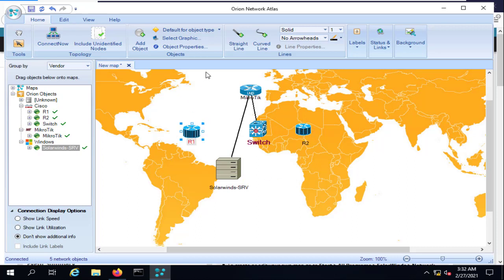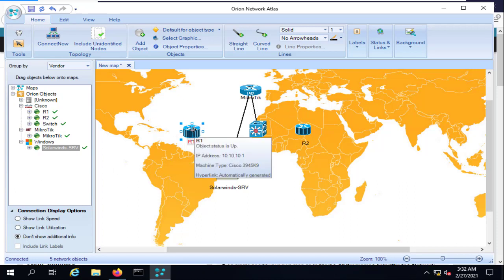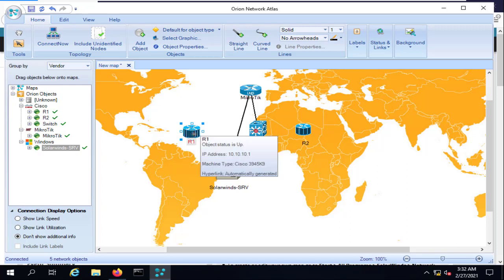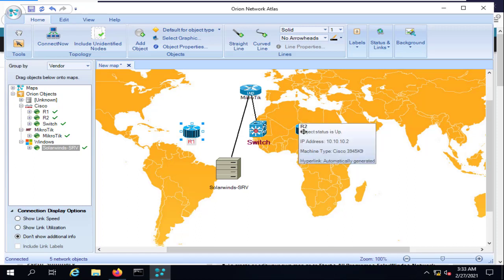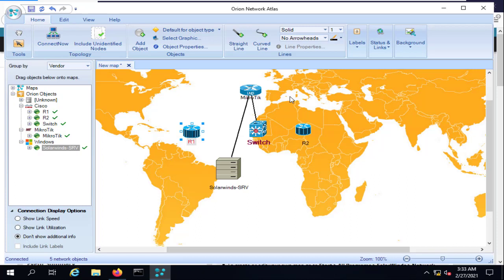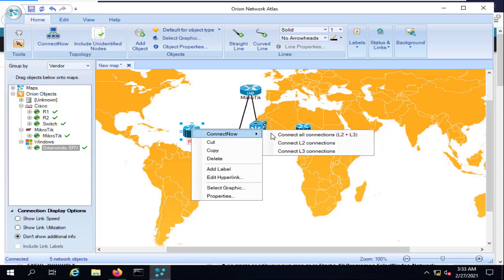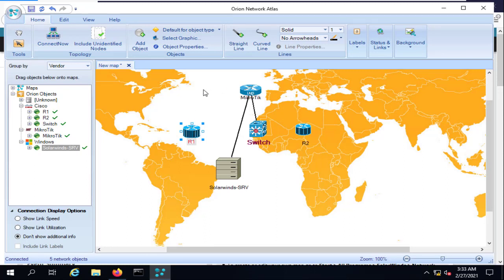Because the lab has only been running for about 5 to 10 minutes while recording this lesson, in your production environment you should wait at least one hour for SolarWinds to gather information about the devices. After that, you can right-click and select Layer 2 or Layer 3 connections as appropriate. Let's assume these two devices are connected together.